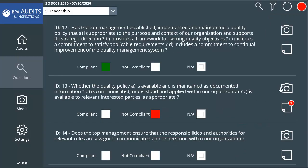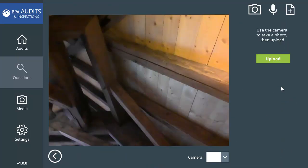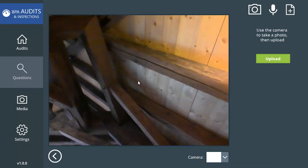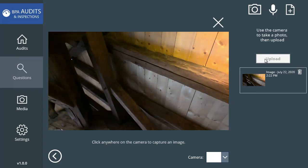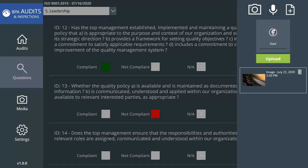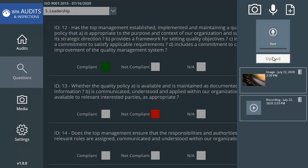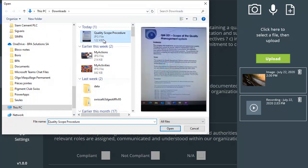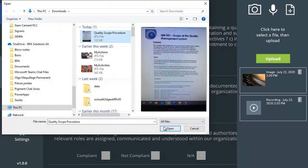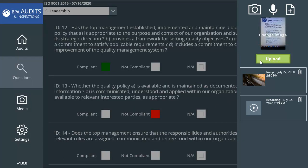For each question, you can take photos as proof of evidence. It's also possible to record voice messages. Auditors can further append files or documents for any question.